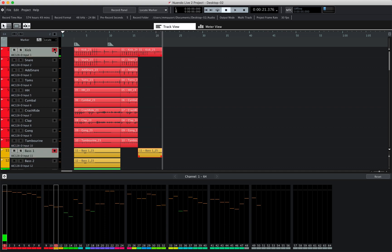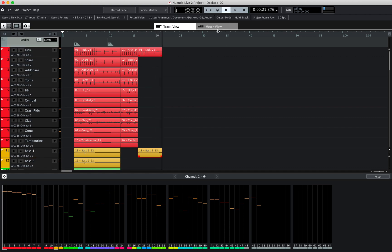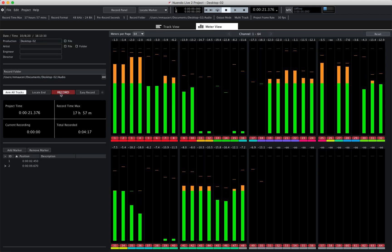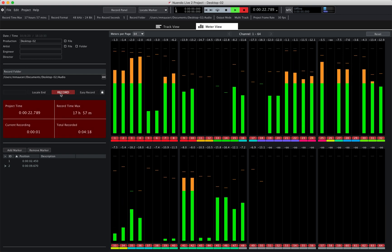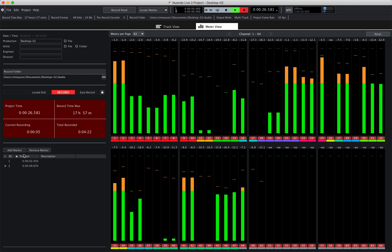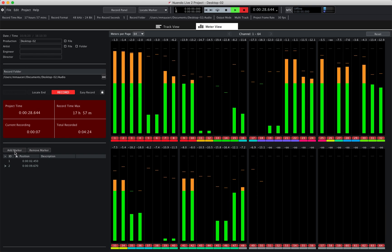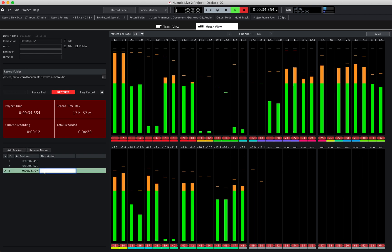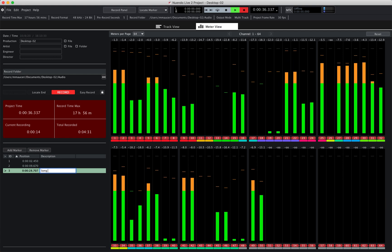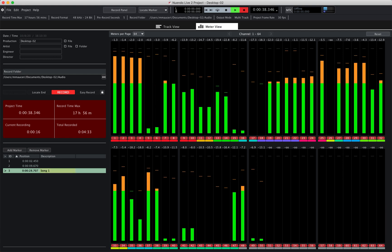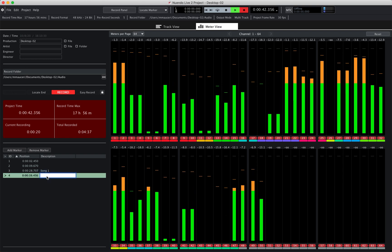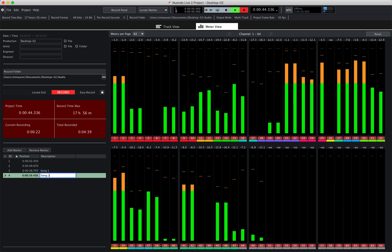We can also use the middle view section to record. If I click on the middle view tab, I can arm all tracks and start the recording. I can also add markers during the recording and name the marker as we go — I can click on description and set a description like song number one, add another marker for song number two, and so on.